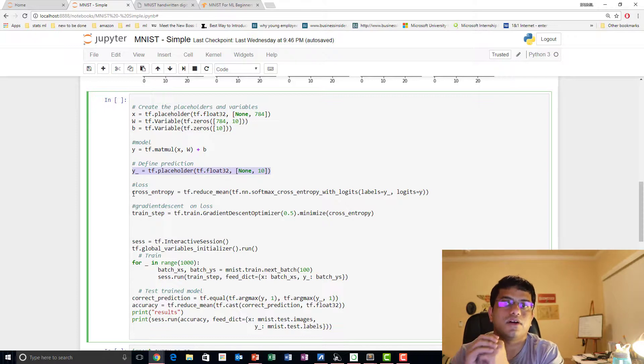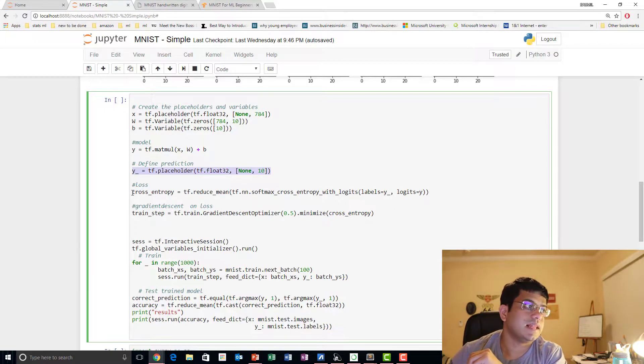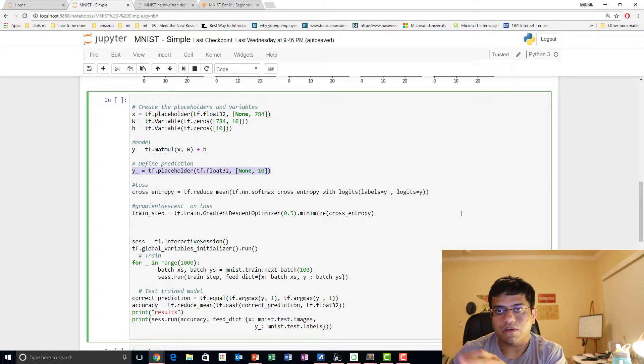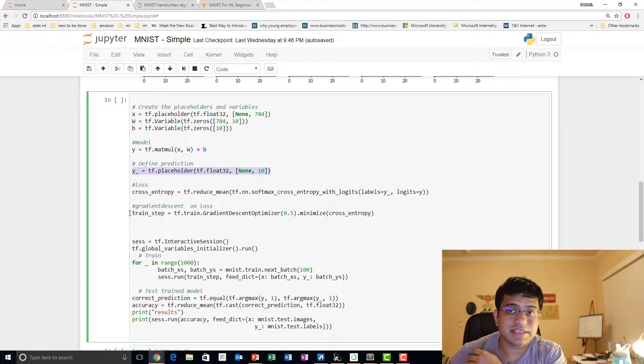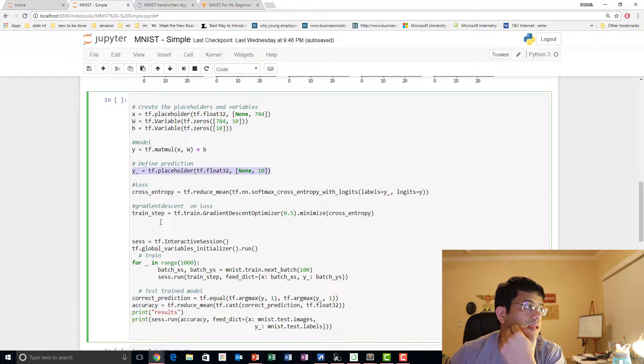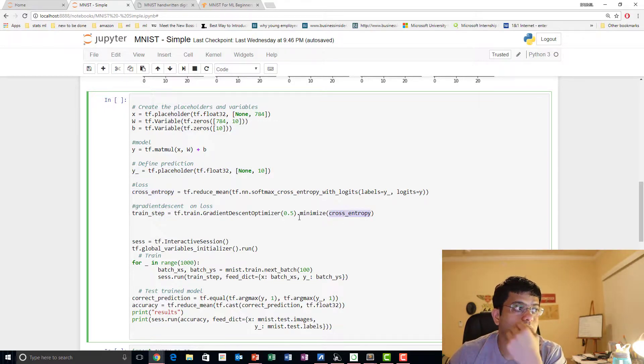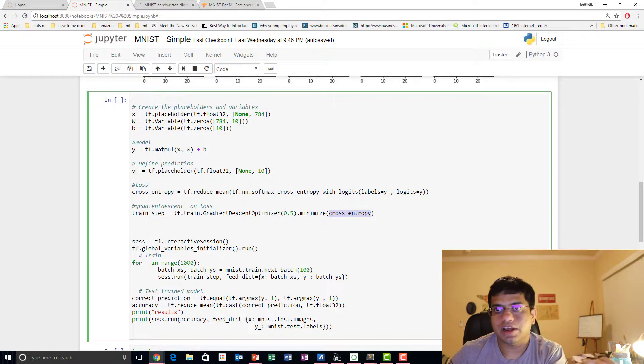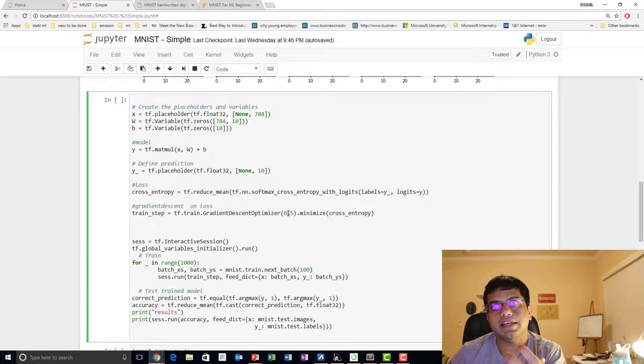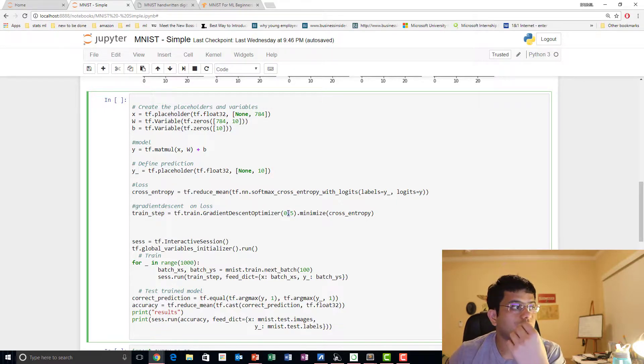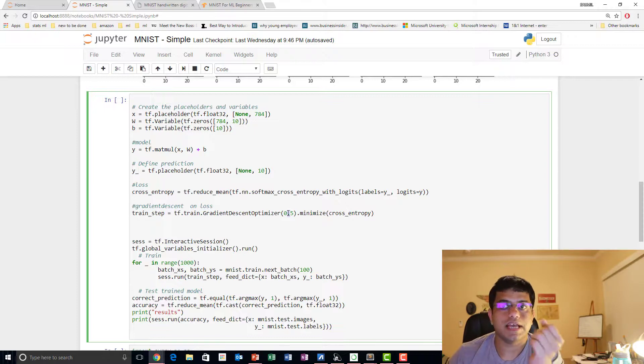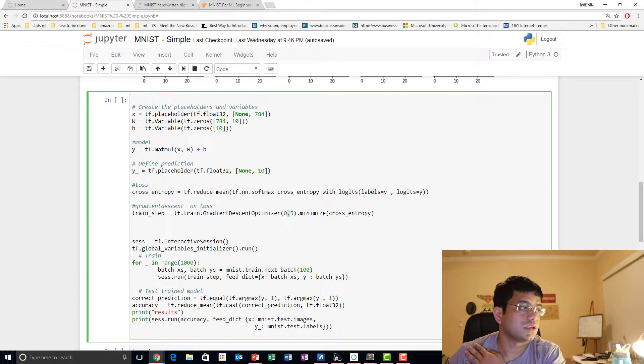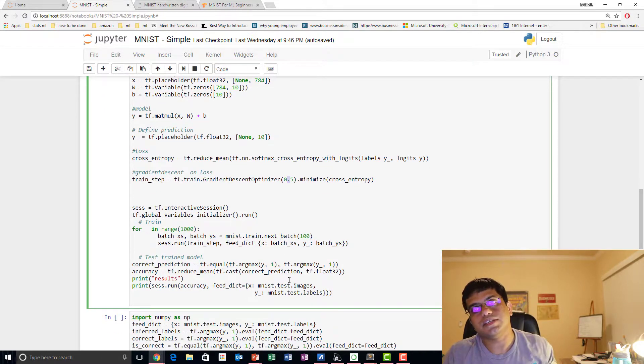Now we're going to calculate our loss, which we do by finding the cross-entropy loss, which is basically a mean over softmax of all those stuff. Then we do gradient descent and we calculate gradient descent on our cross-entropy loss with learning rate 0.5. Till now we haven't calculated anything at all. If you notice, we have just created placeholders and variables and defined a loss and defined how we're going to optimize our loss.